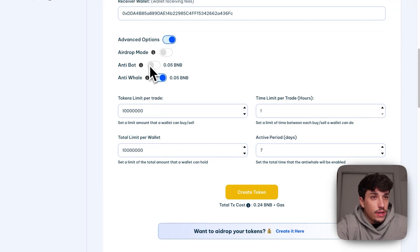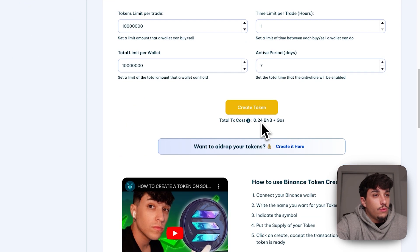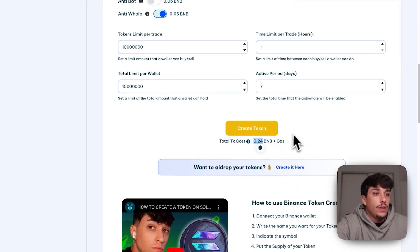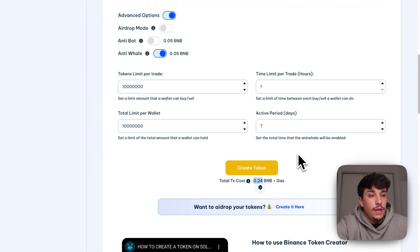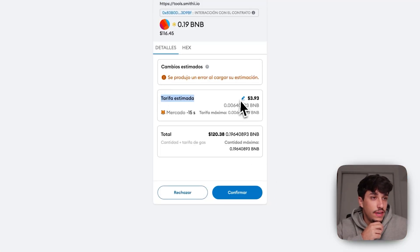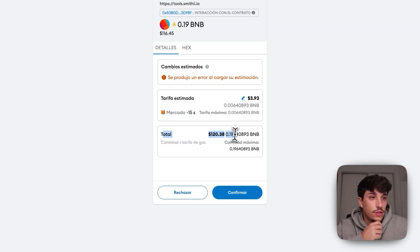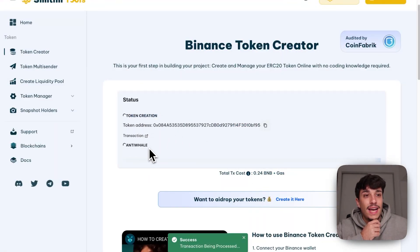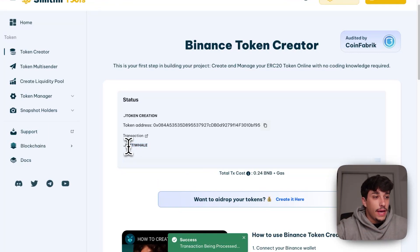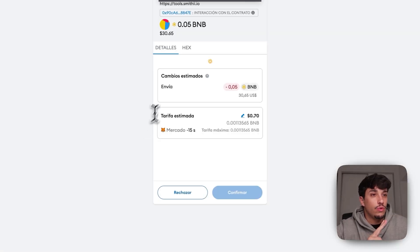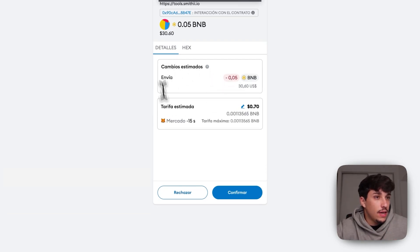Once we have everything ready, we will click on Create Token. The total cost will be 0.24 BNB. We click on Create and it will open a transaction. Here we have the fees — $3 so far right now — and the total amount to be paid. This is the first transaction for the token creator, and then we will pay another transaction to enable the Anti-Whale. We will need to do two different transactions. This is the second one — confirm.